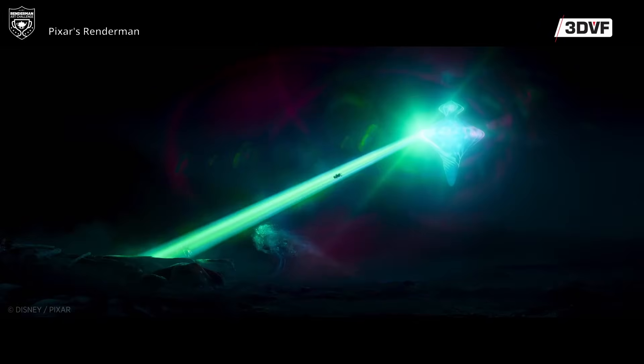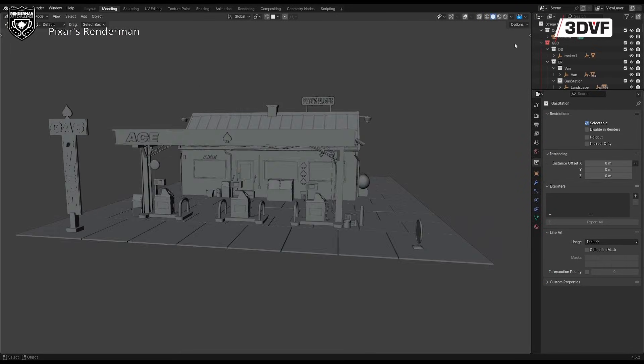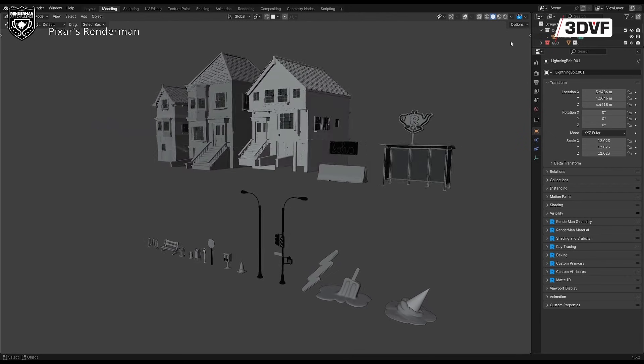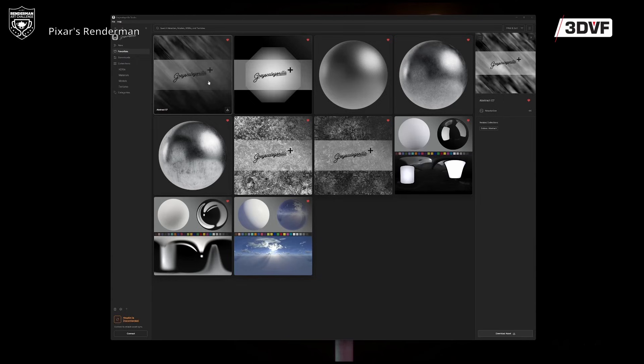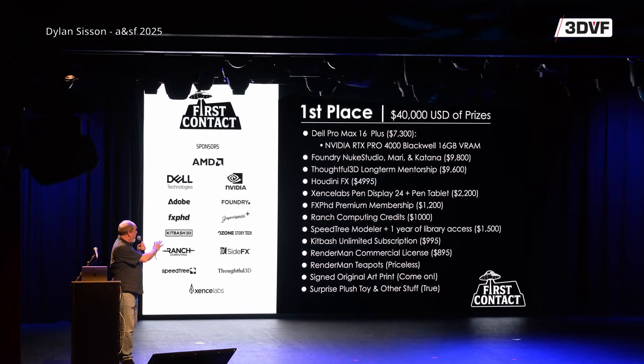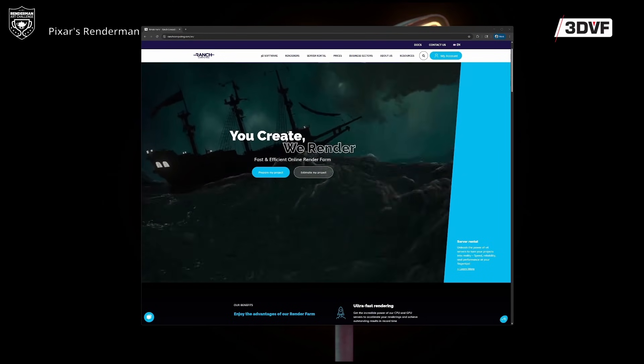We've launched our 12th RenderMan challenge. It's called First Contact, and it's slightly related to Elio. We're inviting people to take our assets and tell a story related to first contact — meeting an alien race in whatever kind of story people want, whether it's horror, comedy, drama, or whatnot. This year we're adding a number of different things beyond prizes, including actual cloud compute for the challengers to render their final frames.